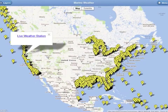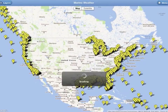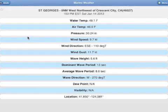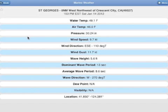Let's try one of the live weather stations. Not all the information is available for every buoy. This buoy does not provide dew point. If some information is missing, it's just because that particular buoy doesn't provide that information.